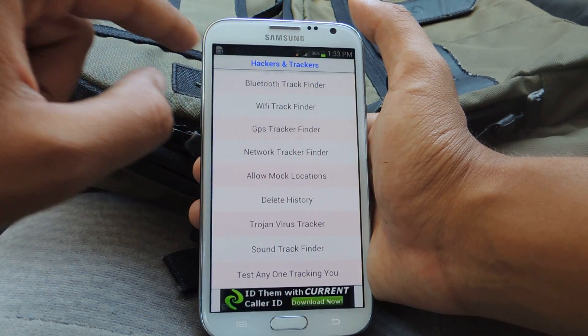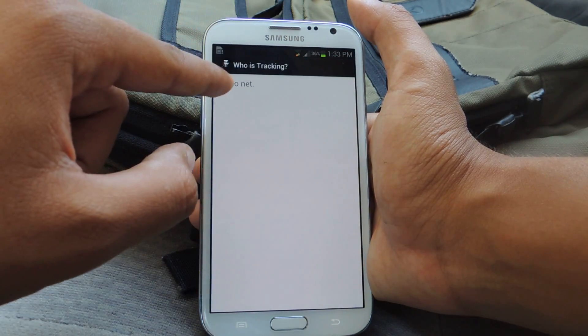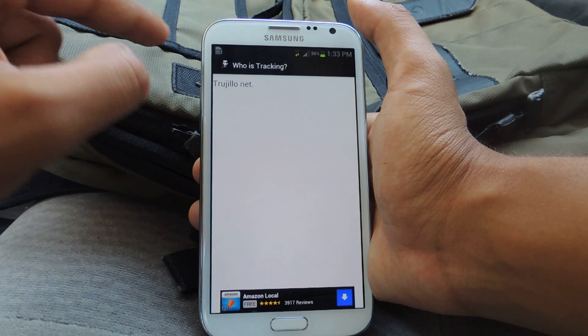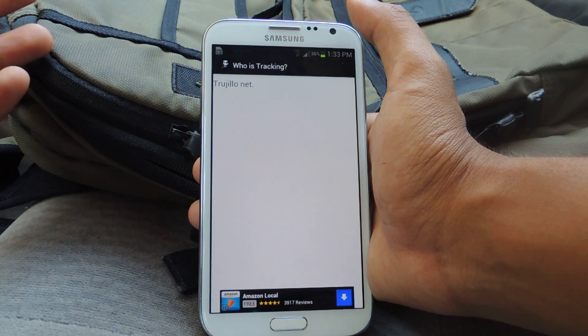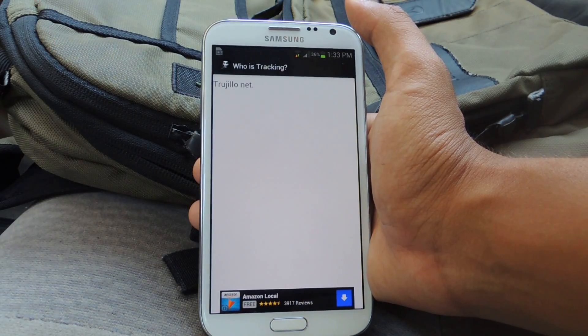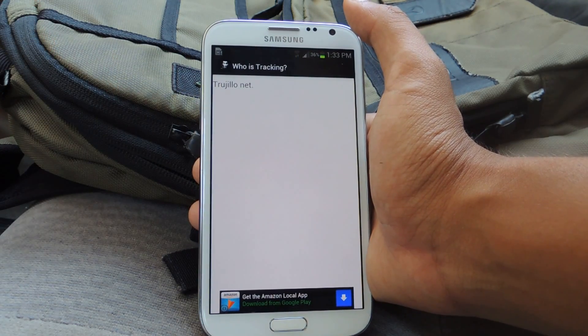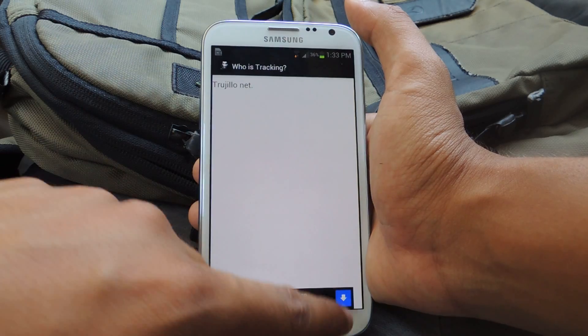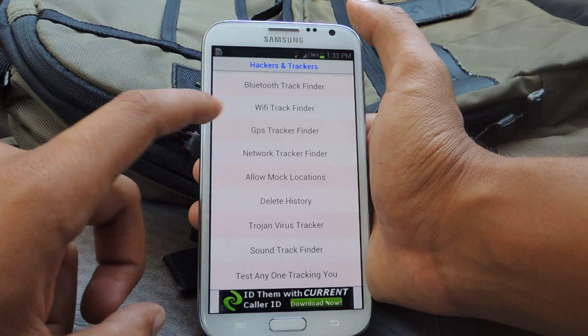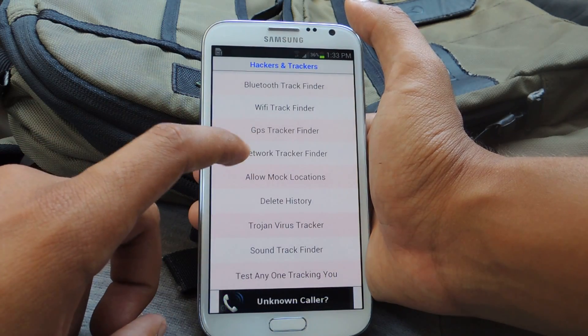So if you do something like Wi-Fi, it'll show you the Wi-Fi network that you're on. If there's a network that you aren't signed on to but it's still tracking you, it'll show on here.